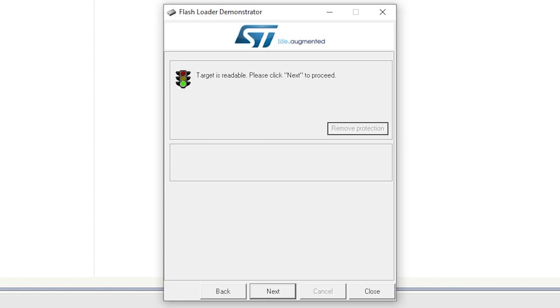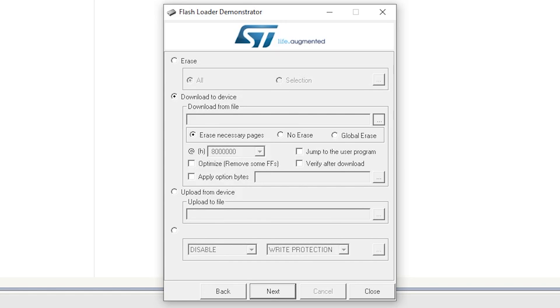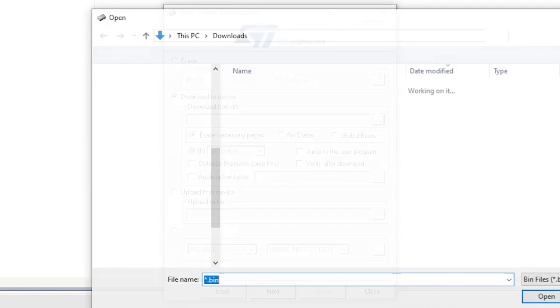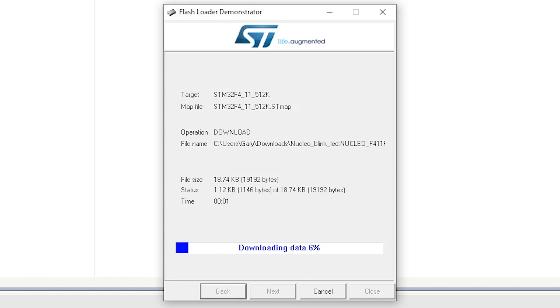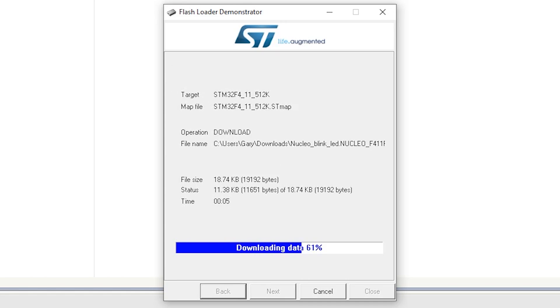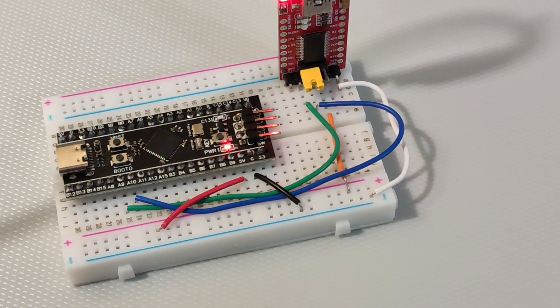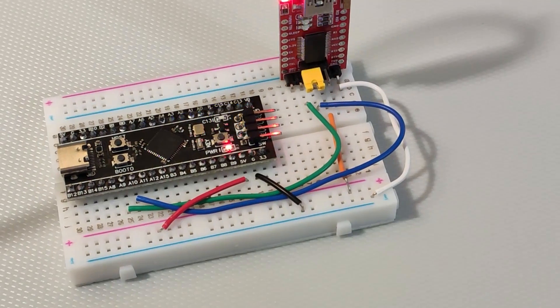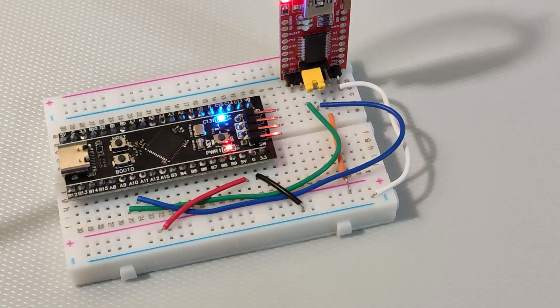As you can see it says the target is readable. If you hadn't done that keyboard combination right it would say can't communicate with the board and you have to go back and try it again. So once you say that, it's worked out that it is the right chip, the 411 there. It's giving you the memory map and the next thing we should do is go and choose the file. So I've chosen the Nucleo file that came down from Mbed and then finally we click next and it will start to program it. So it's now programming it over onto the black pill board, that little program that we wrote and it's been successful and now hopefully if we hit the old reset button we are going to see our flashing LED.